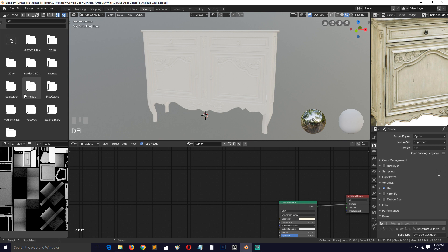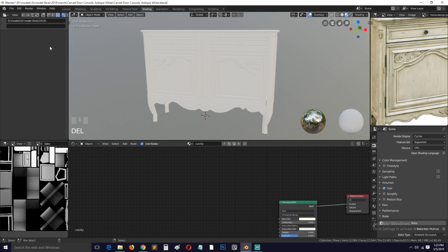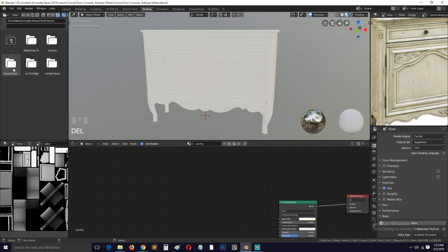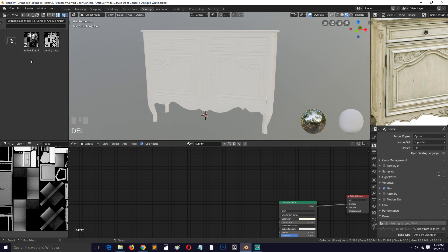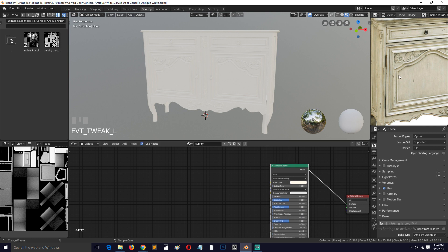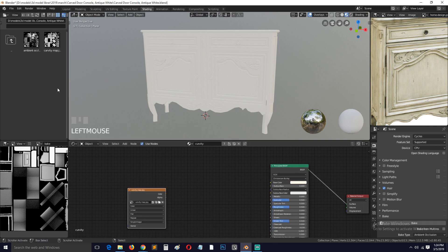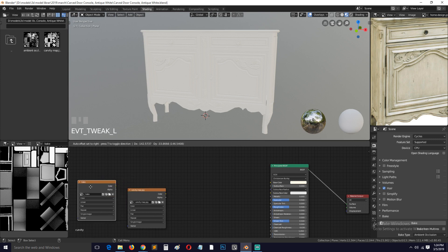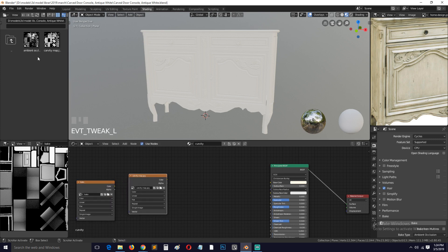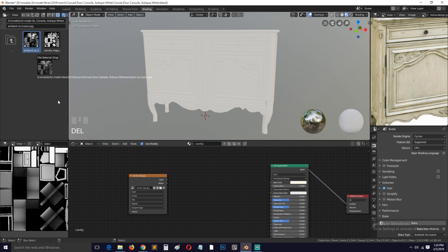Let me navigate to the project folder. You can see we have the cavity and the ambient occlusion maps. We just need to work on the color map now, so let's bring in the ambient occlusion.